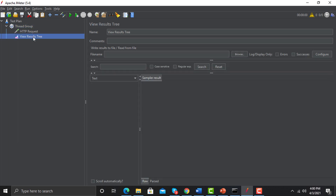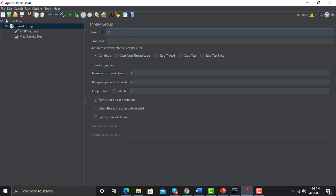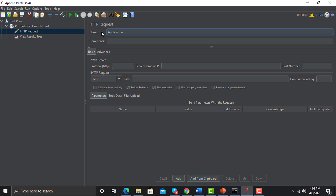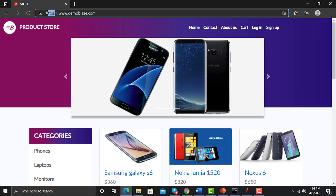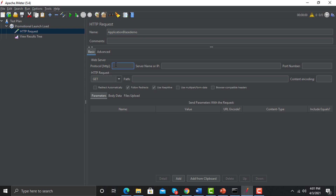It's added under the Thread Group. Now let's rename these elements so it's easier to understand what's happening. Name the Thread Group something like 'Promotional Launch Load'. Then rename the request — I'm naming it 'Application Blaze Demo'. For the protocol, go to the browser and copy — the protocol is HTTPS. Go back to JMeter and provide the protocol there.